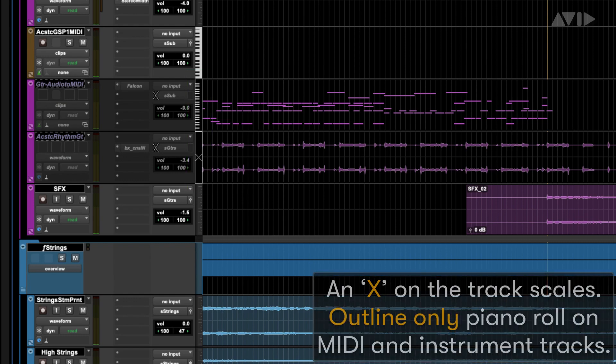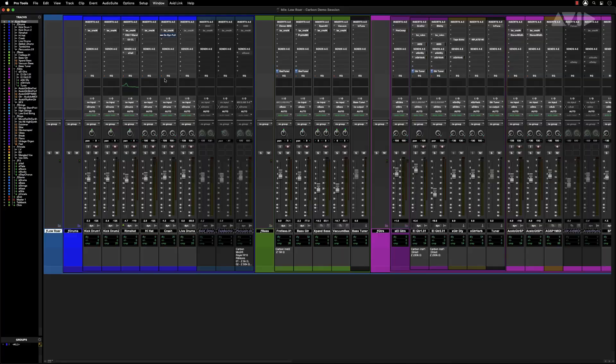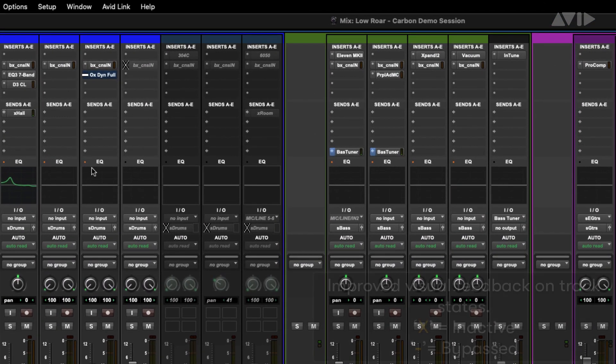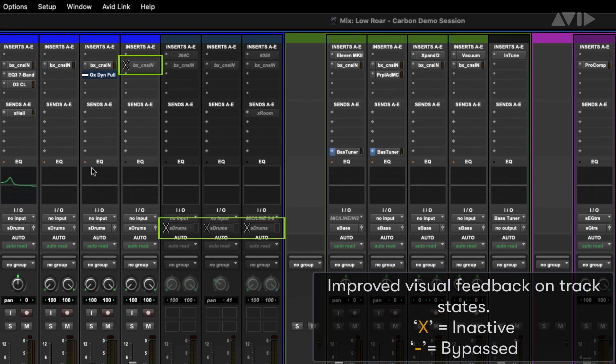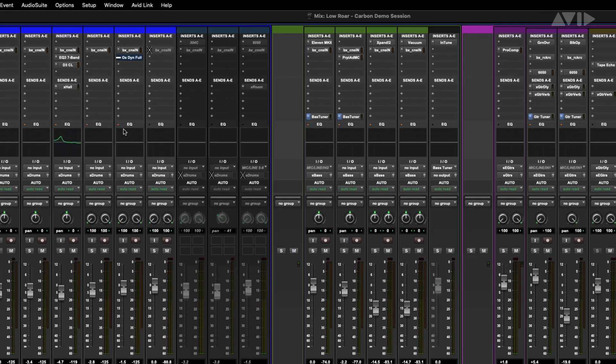Outline only piano roll on MIDI and instrument tracks. Improved visual feedback on track states: X equals inactive, dash equals bypassed.